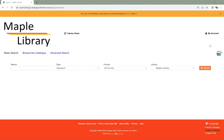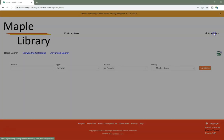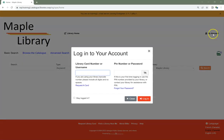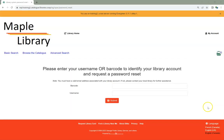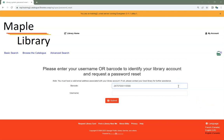In your public catalog, click on My Account. Click Forgot Your Password. Enter either your barcode or your username. You don't need to enter both. Click Submit.